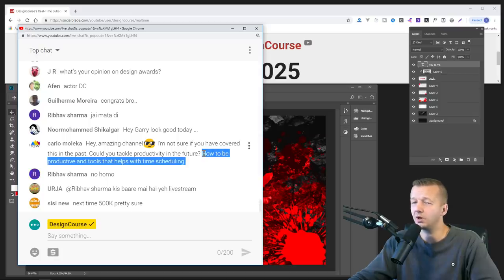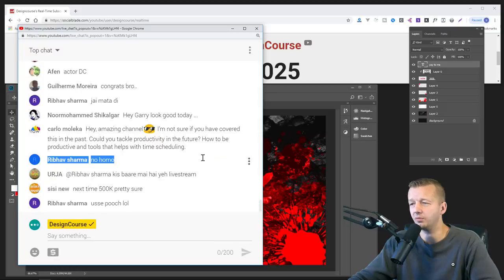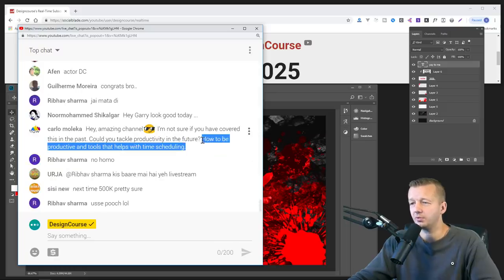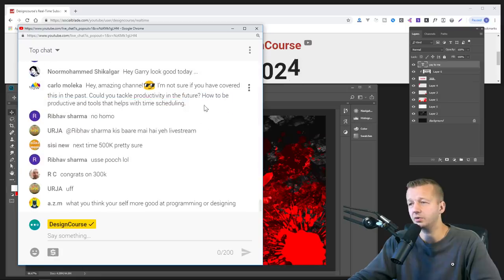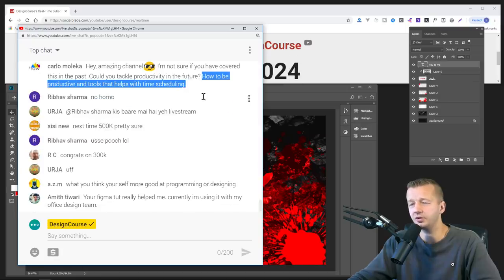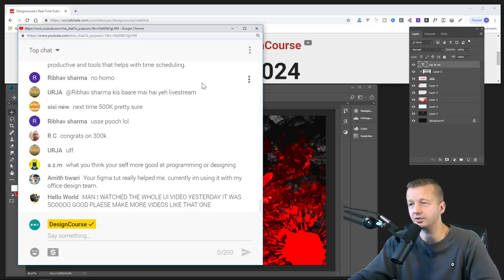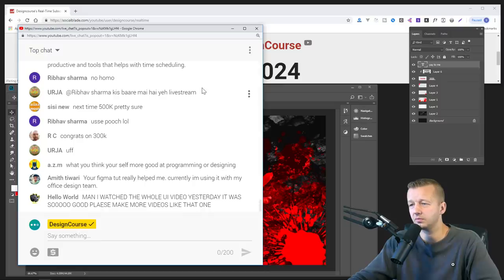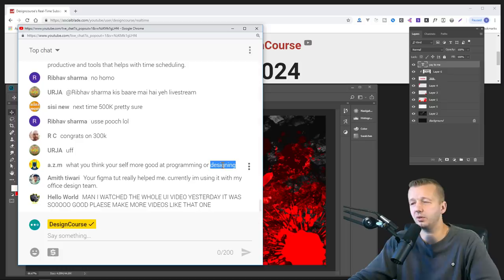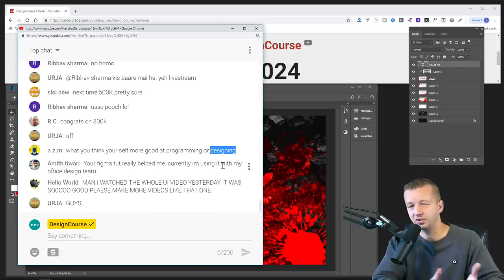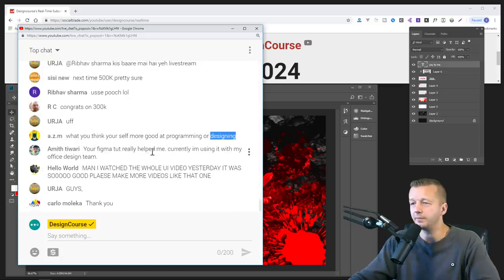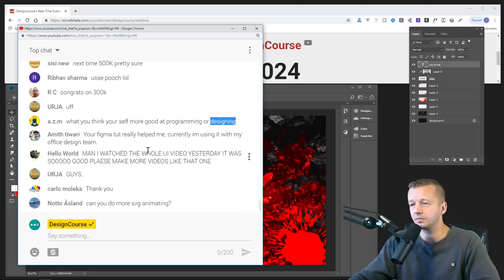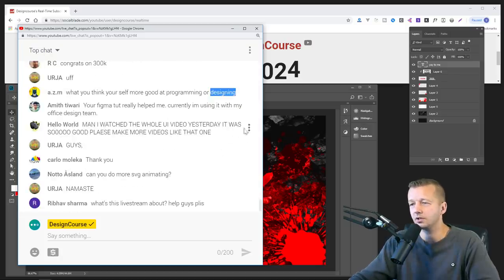I recently did a couple tutorials and they were sponsored videos on two different tools that help you be productive and schedule time. So look at my channel through those. One is monday.com and the other one is Milanote, or Milanote, m-i-l-a-note.com. Check those out. I always, I started off as a designer and a core focus of design first. So I'm probably, you know, if you had to compare my relative strengths in the two, it would be with design.